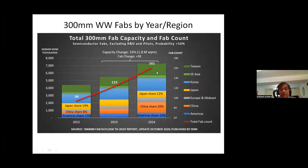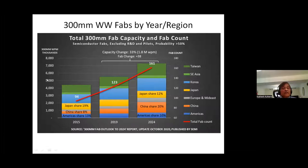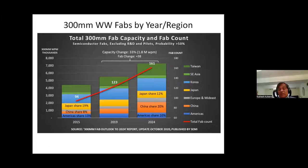Here is 300-millimeter worldwide fabs by year and region, plotted every five years: 2015, 2019, 2024. The red line shows the number of fabs in the entire world — today you have 161 fabs. A few years back we had 23, so in these five years you put up about 40-some fabs — about eight new fabs a year. That's the rate at which we are expanding this business. Taiwan is the major share, followed by Korea — the Samsungs. Japan's share is shrinking, China's share has increased from 8% to 20%, and America's share is slightly shrinking from 13% down to 10%. Worldwide processing is 7 million wafers per month.